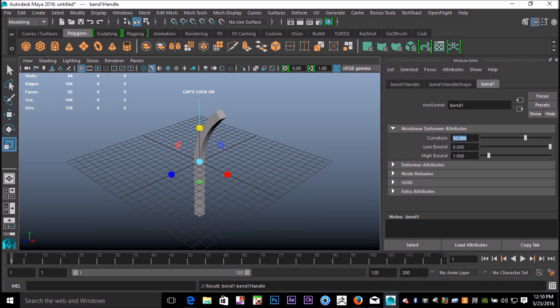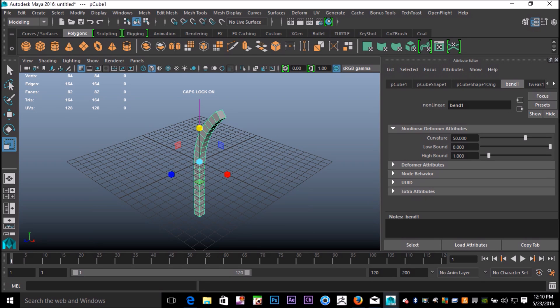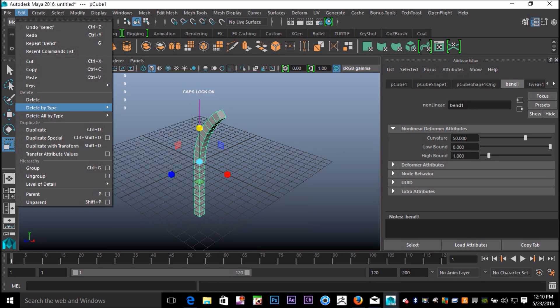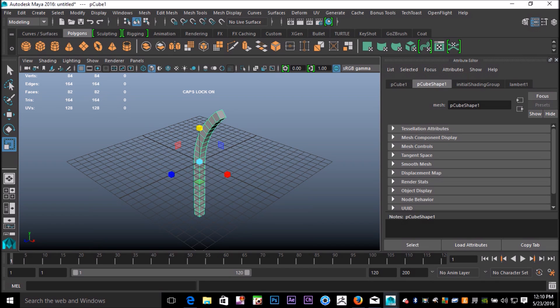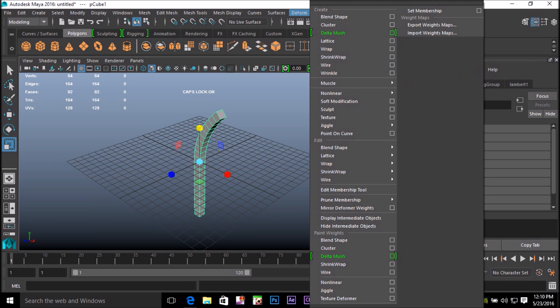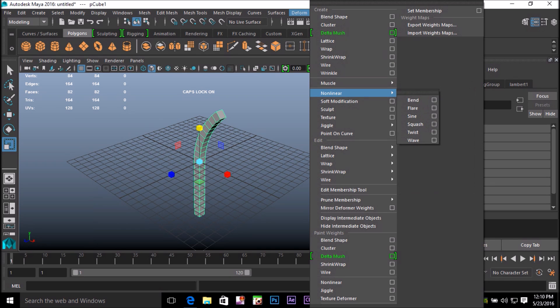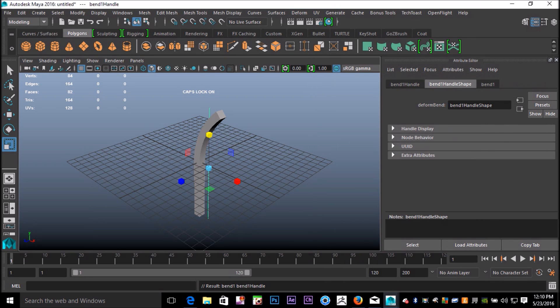Instead of adding an additional deformer, we're going to select this, go up to Edit, Delete by Type, History. So now it's all free and clear. We're going to go into Deform, Nonlinear, and Bend again.